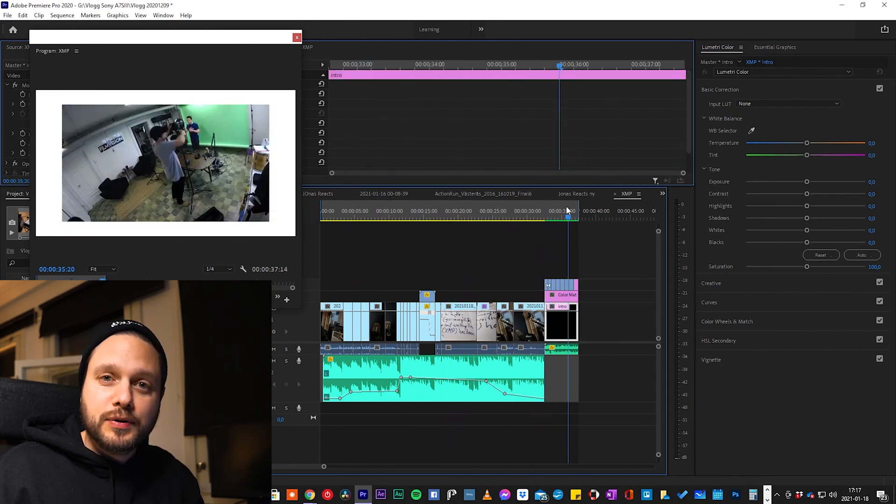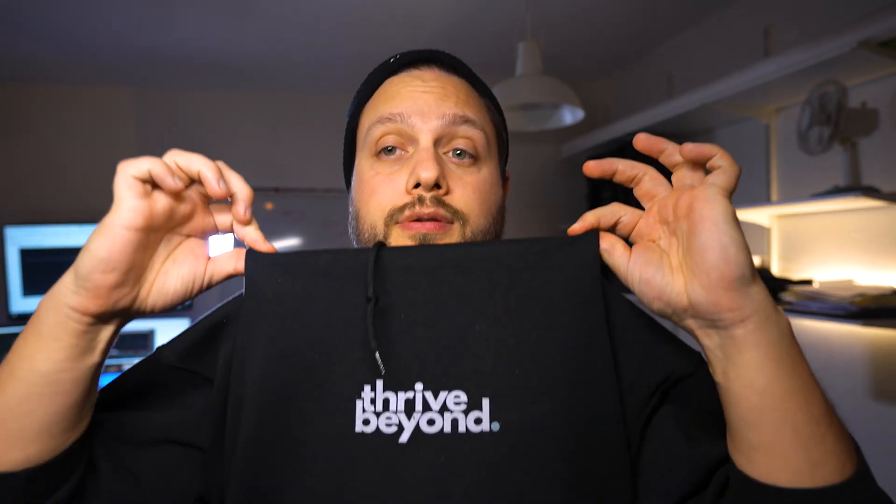If you found this video helpful, please subscribe, like, comment, and share. Also make sure to check out my website thrivebeyondclothing.com — it's my own brand and it's basically about loving yourself, dreaming big, and elevating others. I wish you the best and hopefully I'll see you soon.